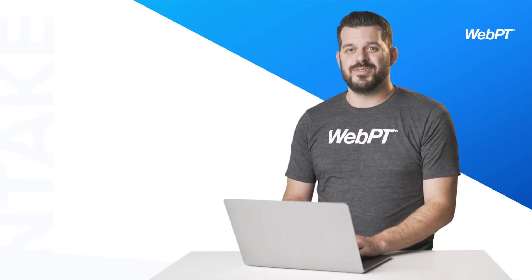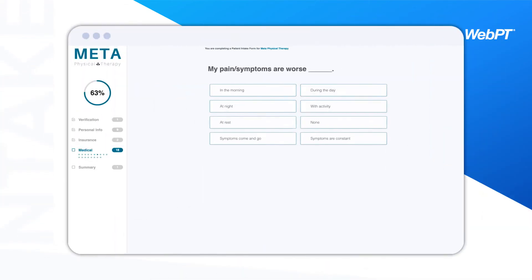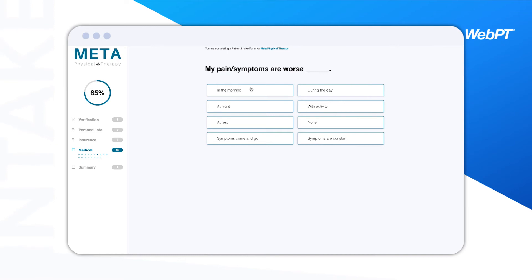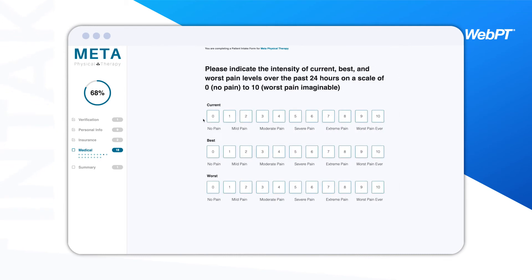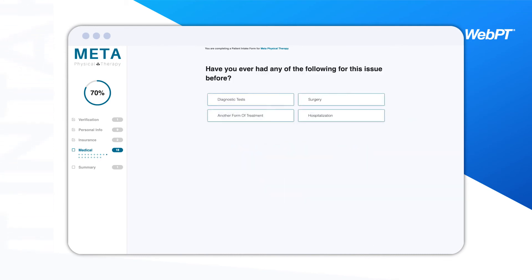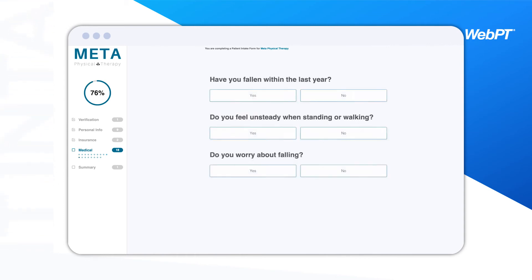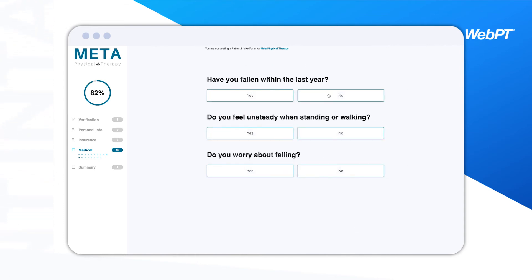Now all that's left to do is complete the form. The form automatically saves information as it's added, so if the patient closes the form prior to completion, it will pick up right where they left off the next time they open it. The patient simply follows the prompts to complete the form, which includes fields like name, social security number, gender, contact info, insurance information, and medical history.